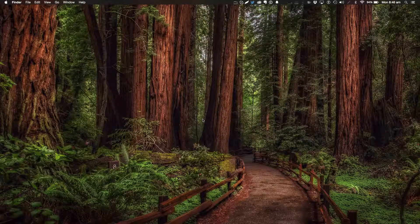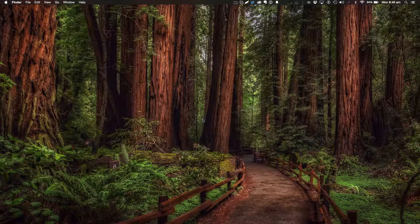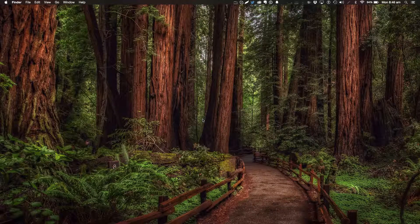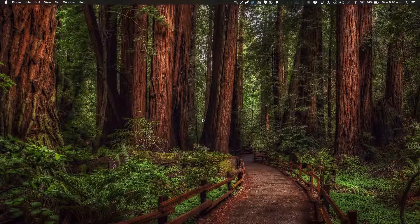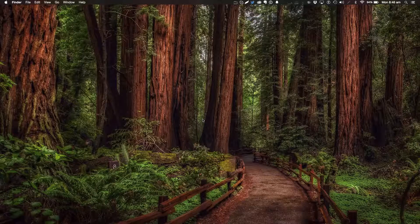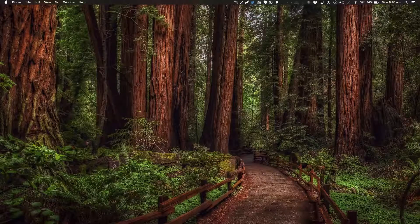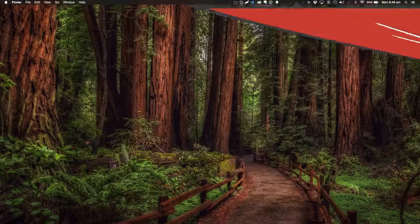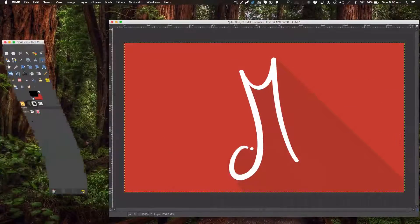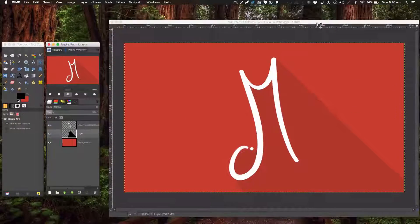Hello ladies and gentlemen, welcome back to another Manual Graphics tutorial, the first tutorial of 2015. It's going to be a good one. Today we're going to be making something in GIMP, something we haven't done for a while.